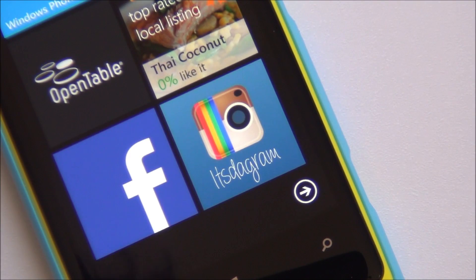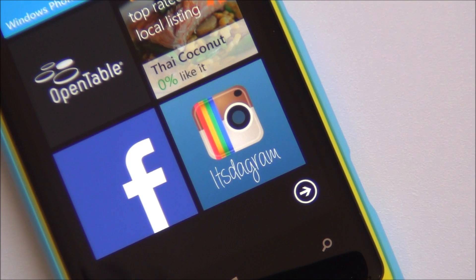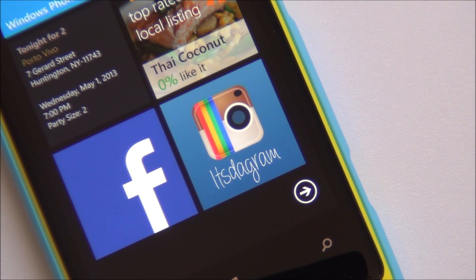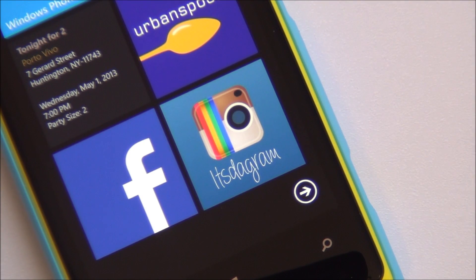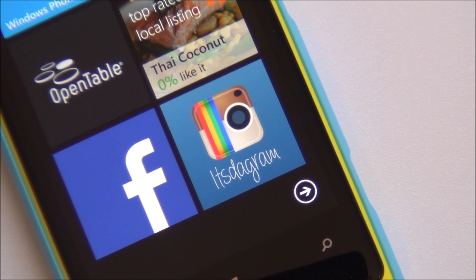Howdy folks, Daniel Rubino here with Windows Phone Central, and let's continue the Instagram saga on Windows Phone. I have a new client for you guys here today called Instagram. It's in the final stages of beta, which means it should be out on the store within 7 to 10 days, assuming it gets cleared for the store, which we don't actually know if it will happen.